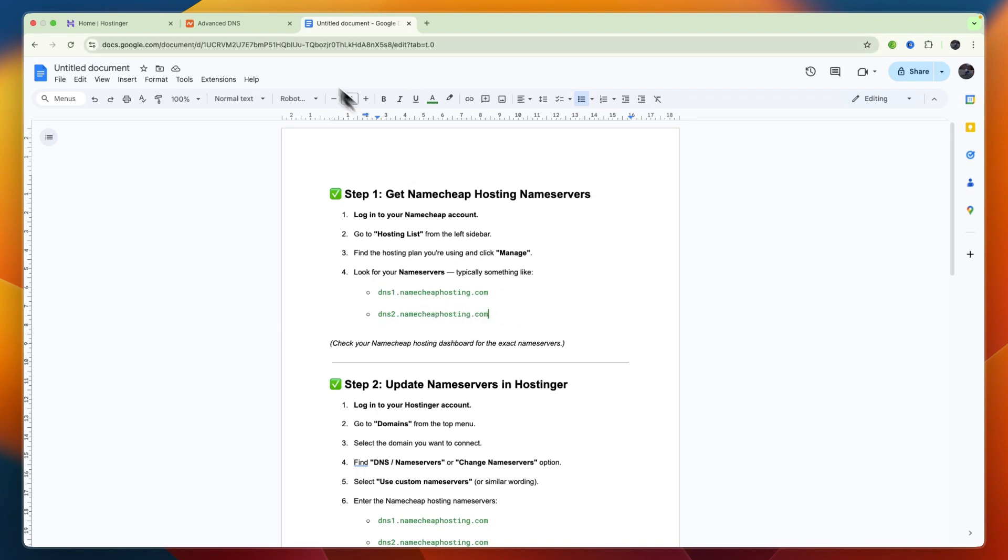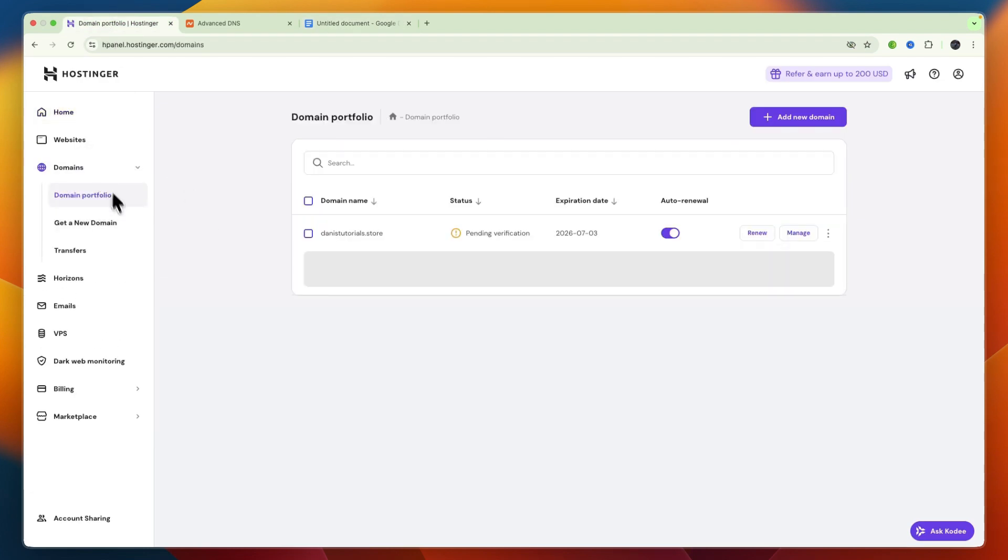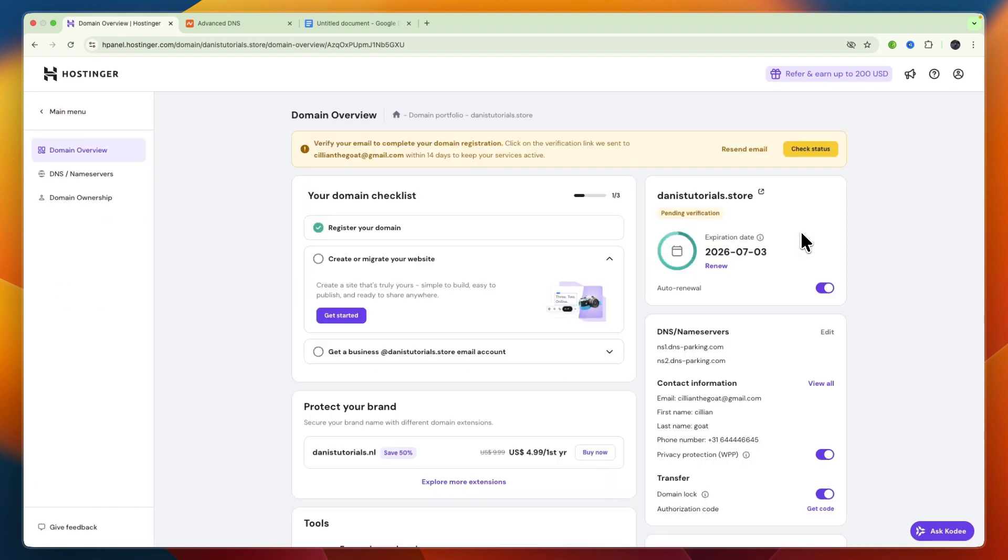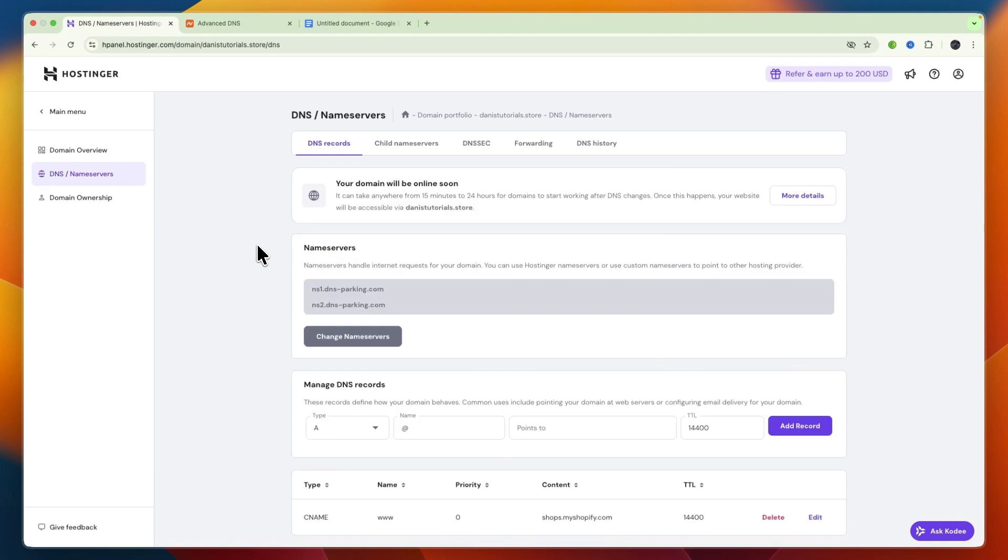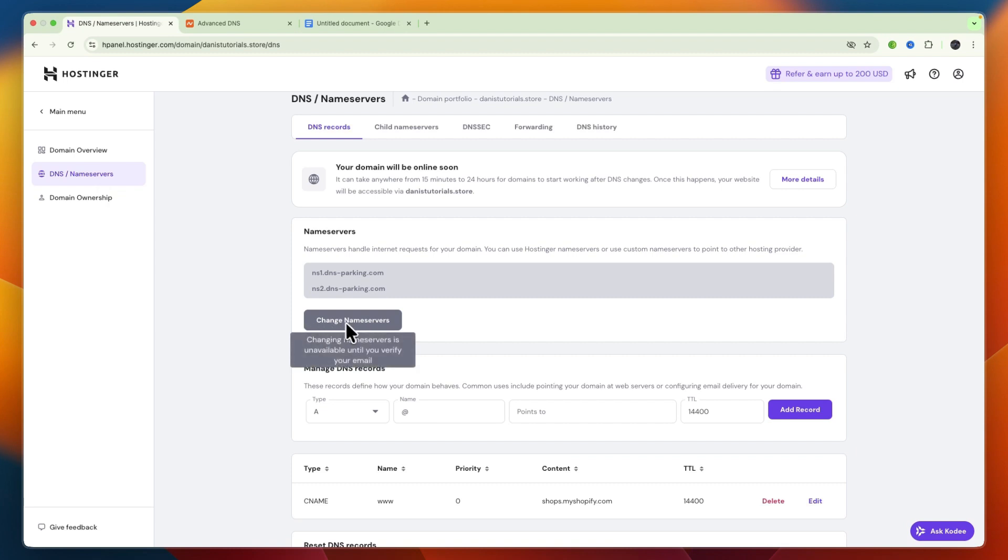And then you want to go to Hostinger, and on Hostinger, go to your domains, and then click on the Manage button on the domain you want to connect to your Namecheap hosting, and then go to DNS and name servers. And what you need to change is the name servers, so not any DNS records, but the name servers. So click change name servers, now I'll just verify my email real quick, since you need to do that first.